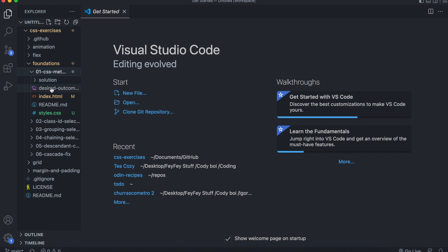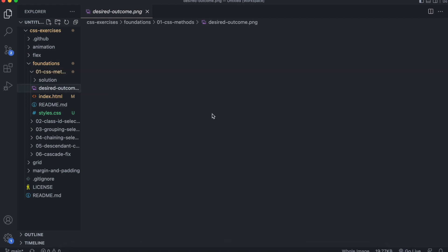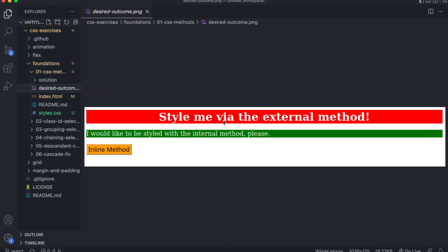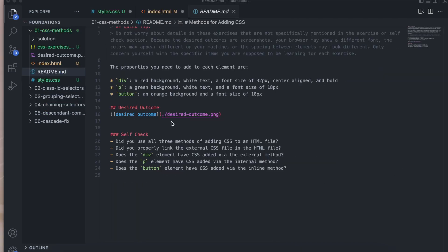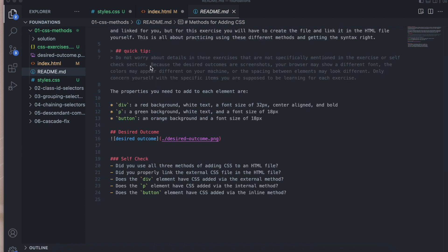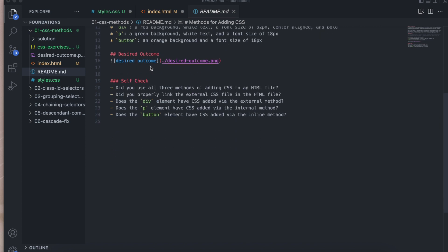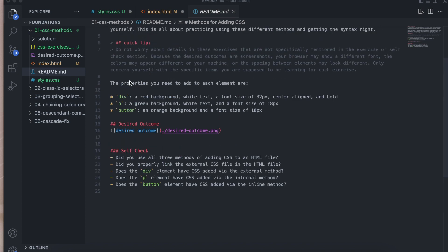So here you have Solution, Desired Outcome. Let's see. This is how our page should look like. And we have the README file. Okay, so if you go through the README file, you're going to read all that. Come here to the properties you need to add to each element.